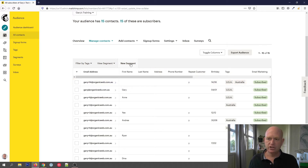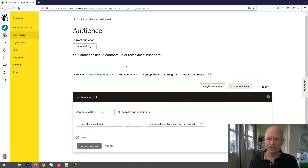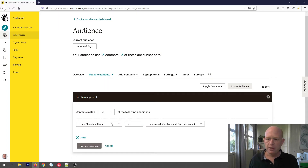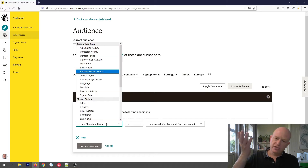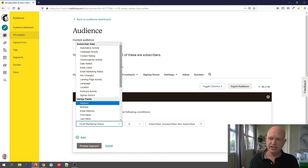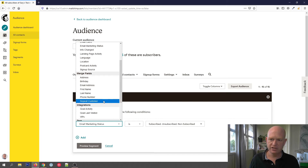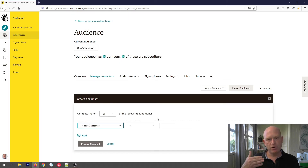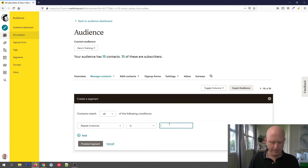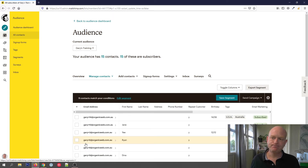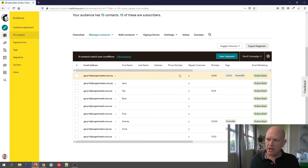All I do is click New Segment. I've clicked New Segment and we just build our search. Where it says Email Marketing Status, if I click on that, you'll notice that all my fields and various other data are shown — tags, etc. I want the repeat customer field, so I'll click on that. I want where my repeat customer field is 'Y' — and it's not case sensitive, by the way. Then I'll click Preview Segment. You'll notice that now all these people have a 'Y' in this column.